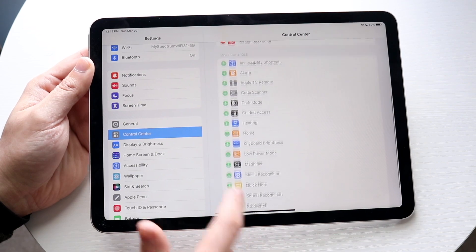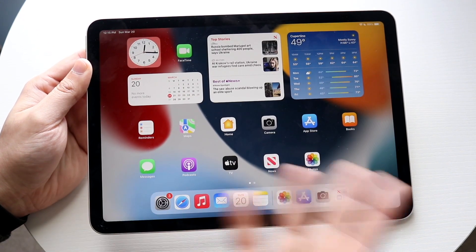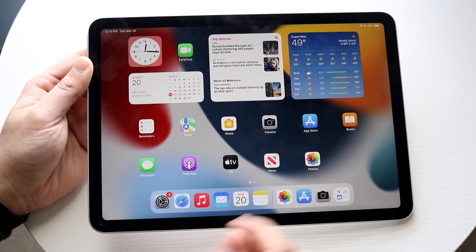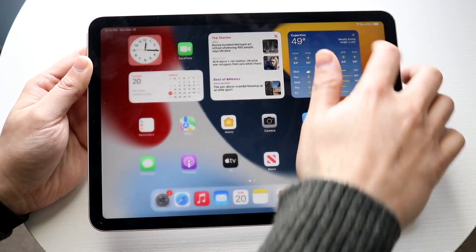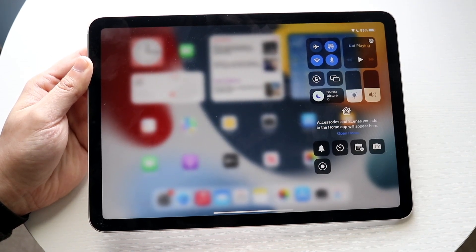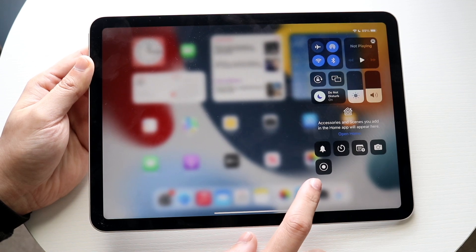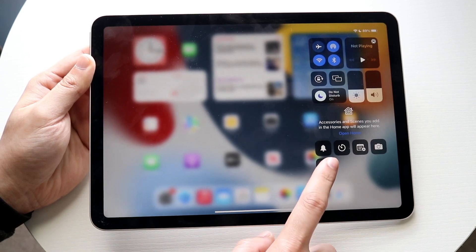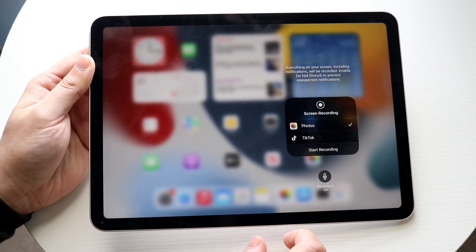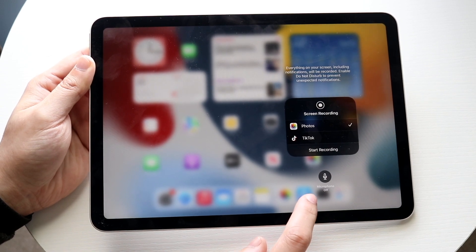Now you can swipe down from the top right corner to get to whatever screen you want to screen record — in this case we'll just use the home screen. You'll come into the Control Center panel and you'll see the new screen recording toggle. Hold down on that toggle to see if you want to have the microphone on or off.